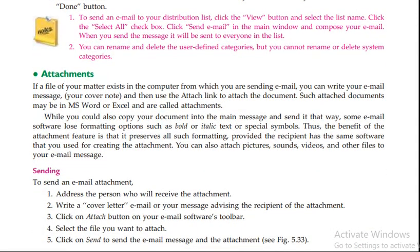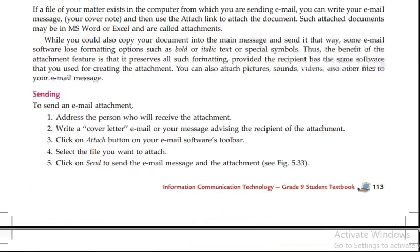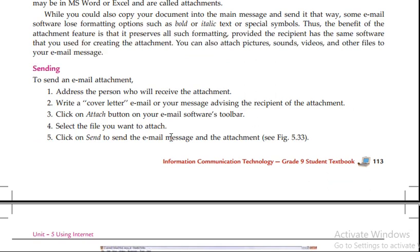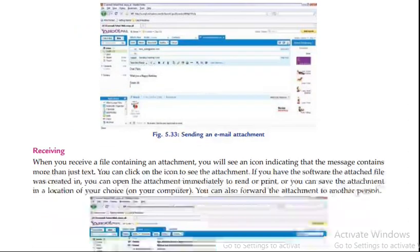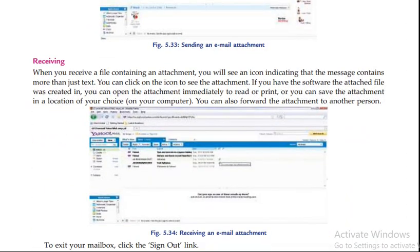Attachment is given if you can see a file attached. It will be sent to the composer and then we will send it.